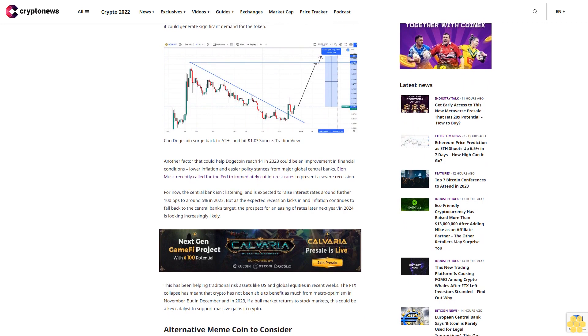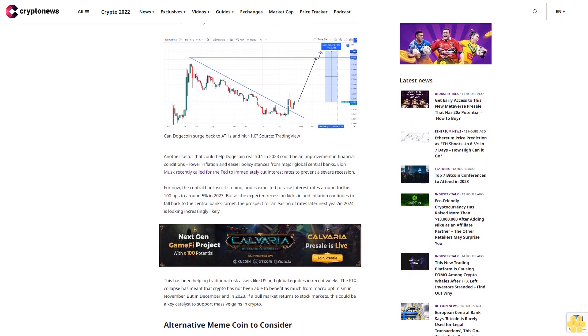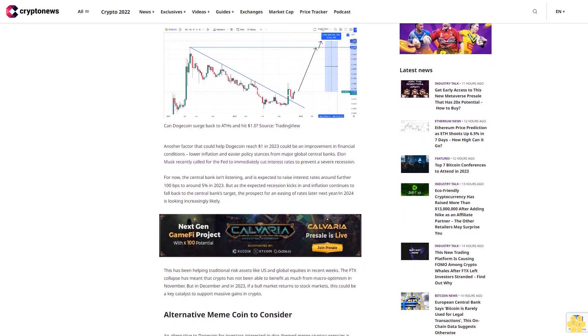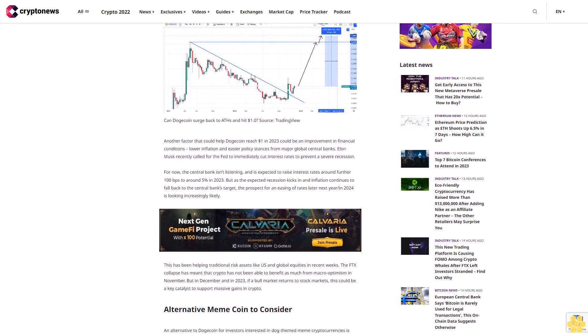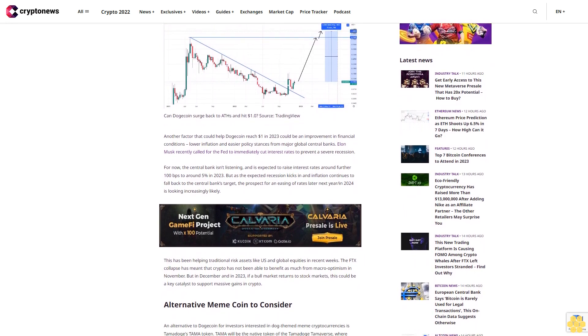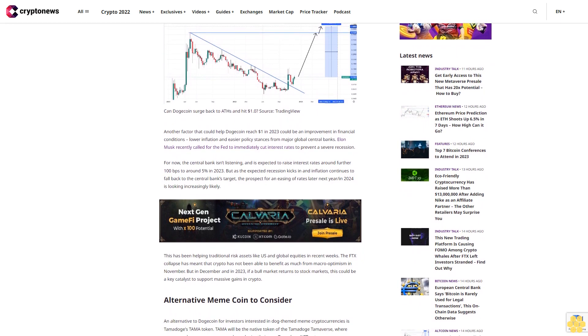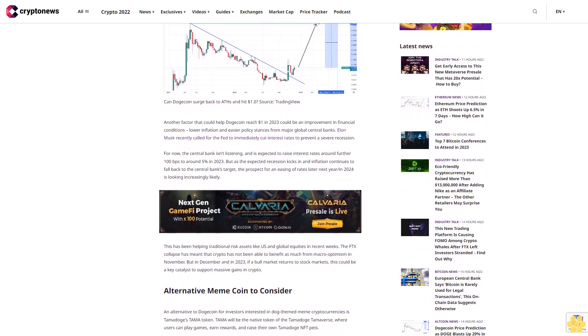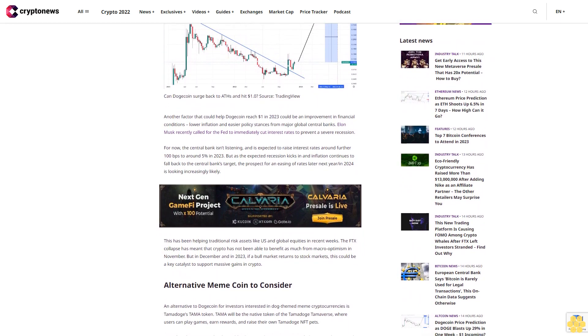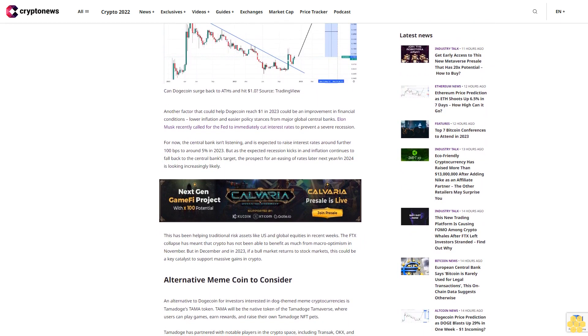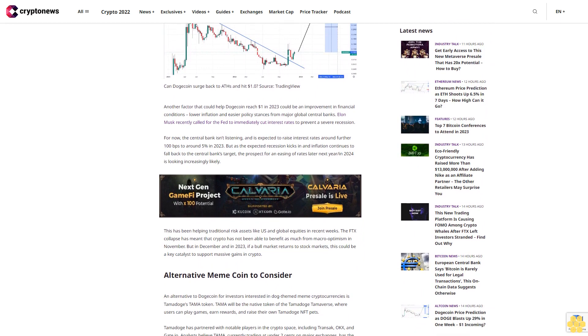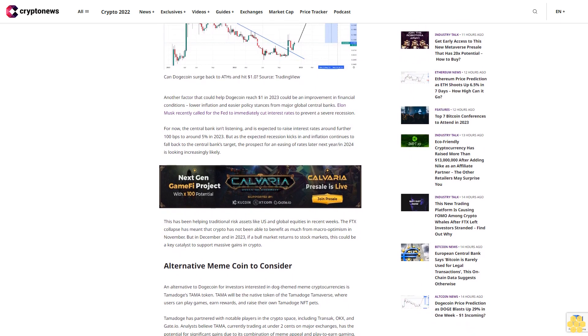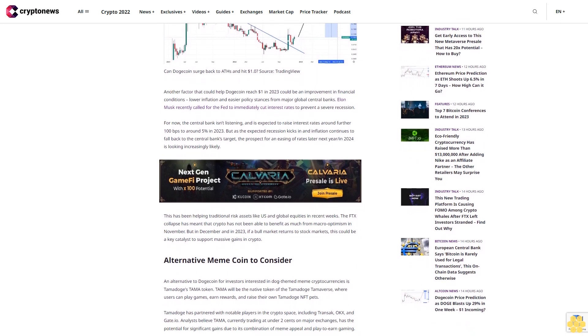Another factor that could help Dogecoin reach $1 in 2023 could be an improvement in financial conditions, lower inflation and easier policy stances from major global central banks. Elon Musk recently called for the Fed to immediately cut interest rates to prevent a severe recession.